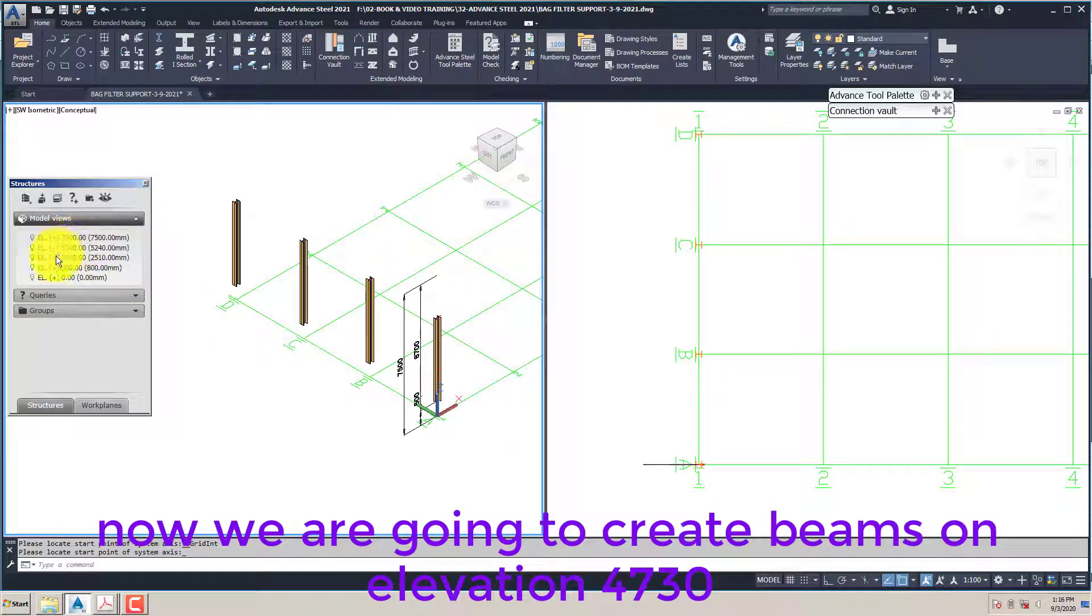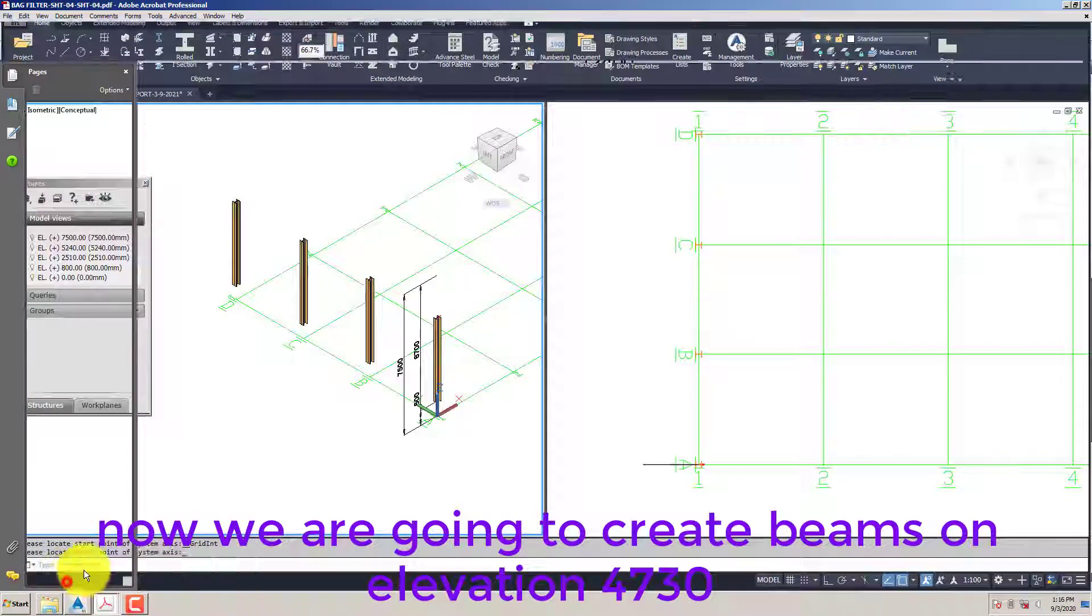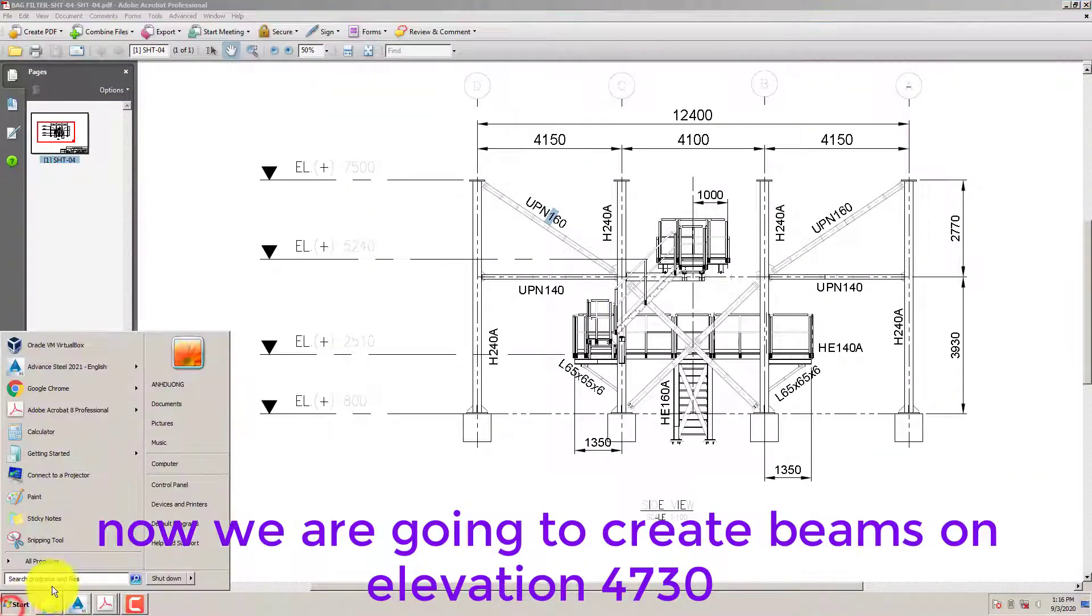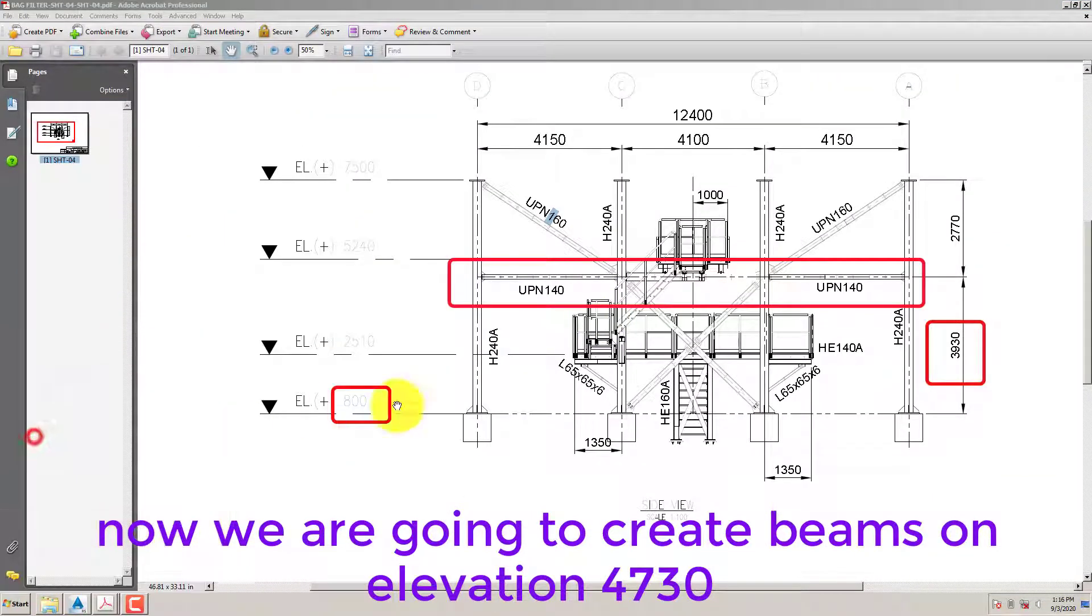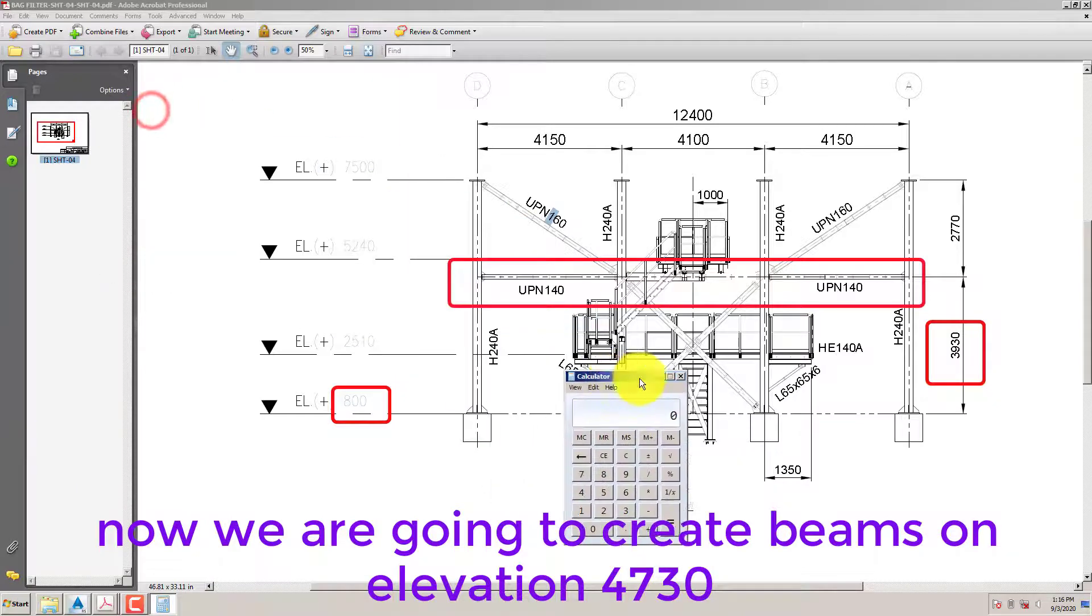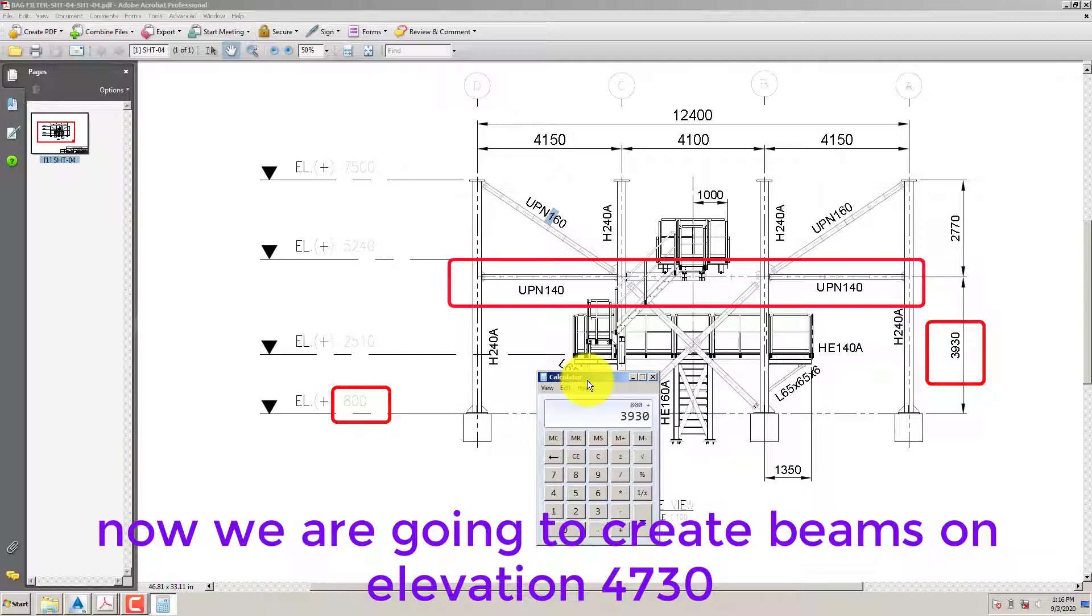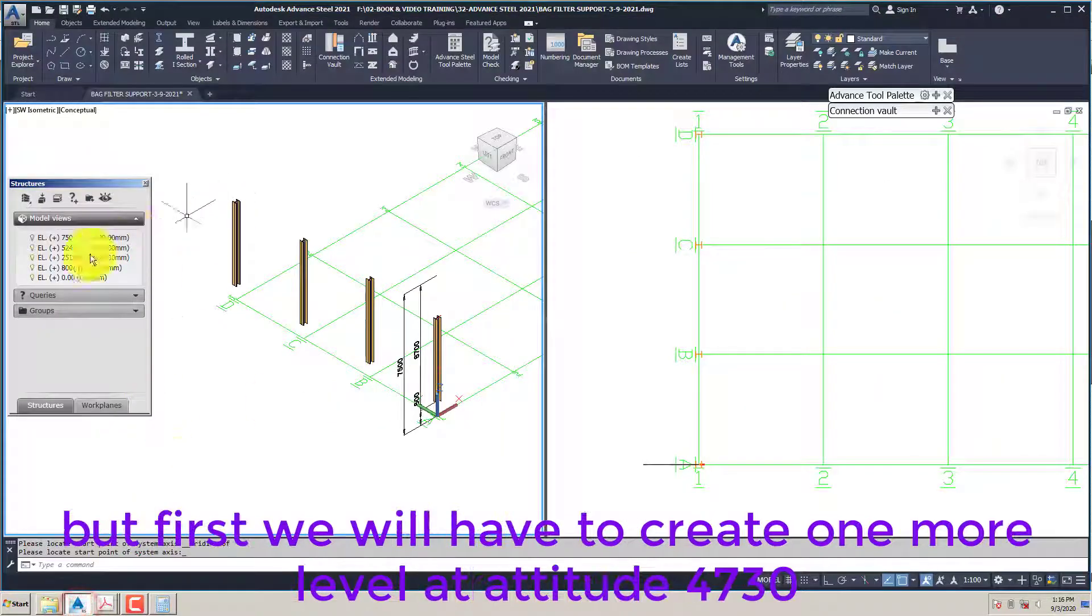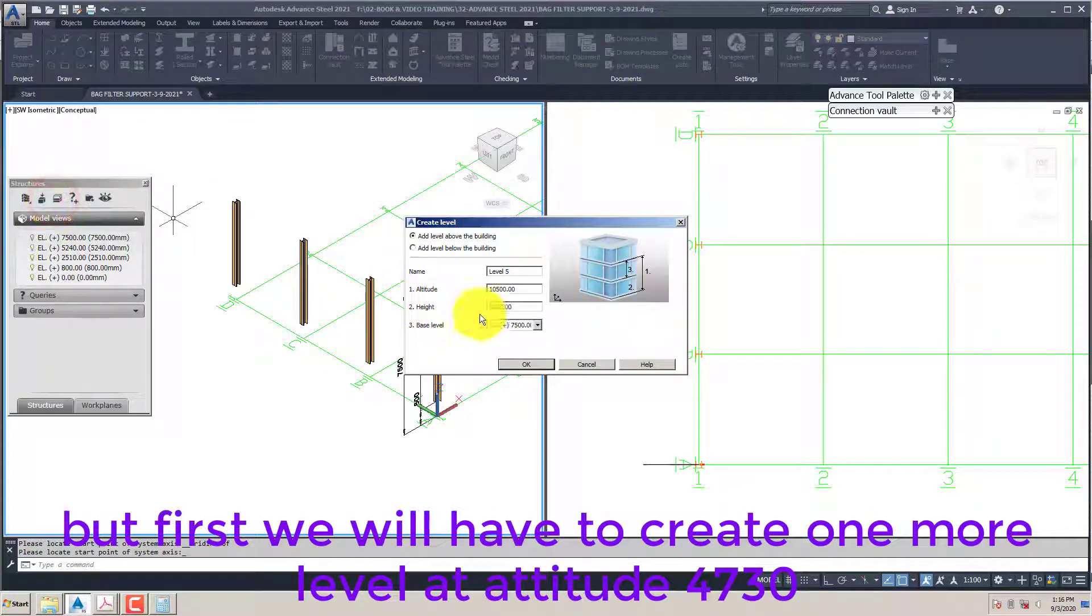Now we are going to create beams on elevation 4730. But first we will have to create one more level at altitude 4730.